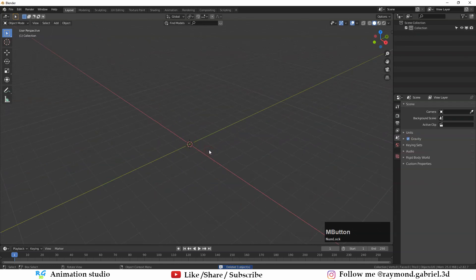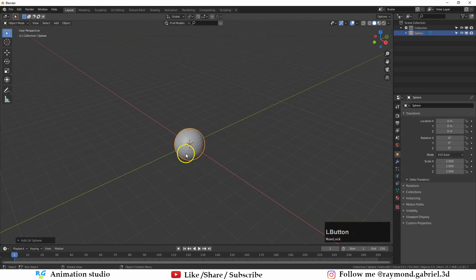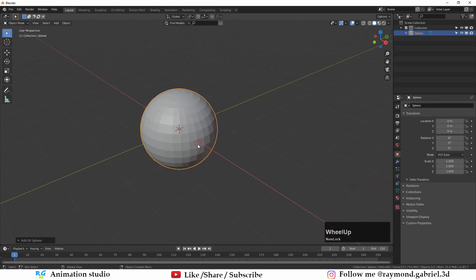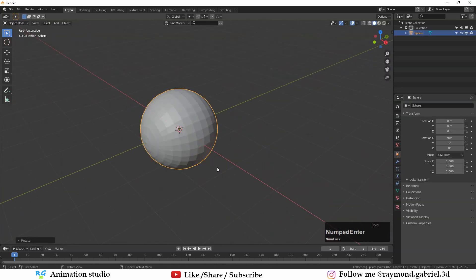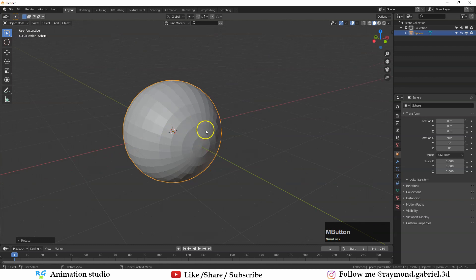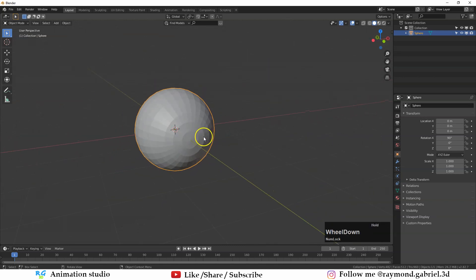In Blender, select everything and press X to delete the default objects. Press Shift+A, from Mesh select UV Sphere — that will be the base of our eye. Press R then X and 90 so we will have the circles in front.